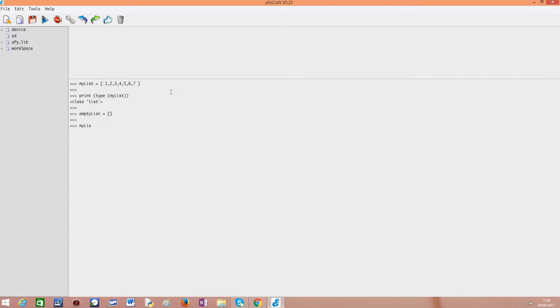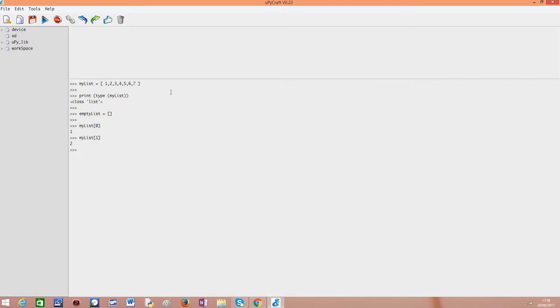So myList[0] - note that lists, their indexes are 0-based, so the first element is the element 0. So we have 1. For example, if I access the element in index 1, we have 2, because as I said, lists are 0-based.